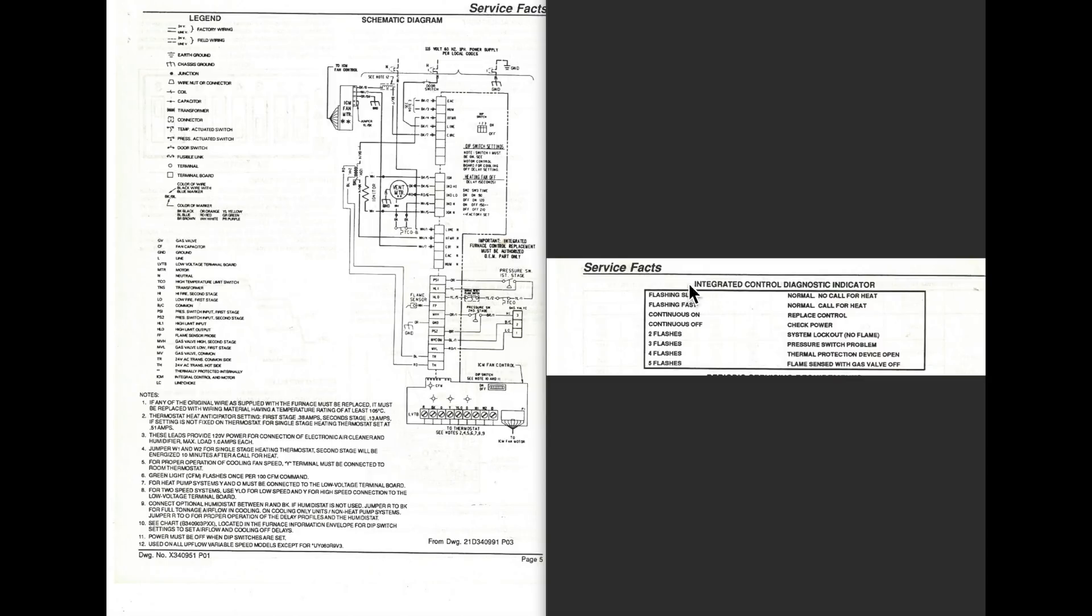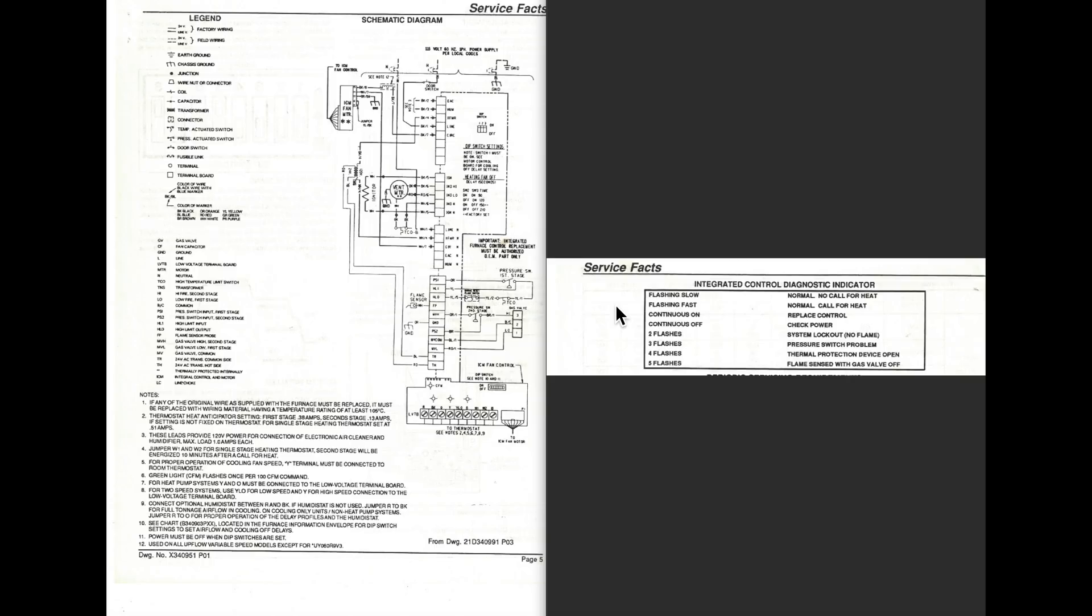So what they do with these things is they put blinky lights on them. Otherwise, you're really not going to know if you come out and it's shut off, you're not going to know why. So you're going to have to have some lights on here to tell you where to look. It doesn't necessarily tell you the problem, but it tells you where to look.